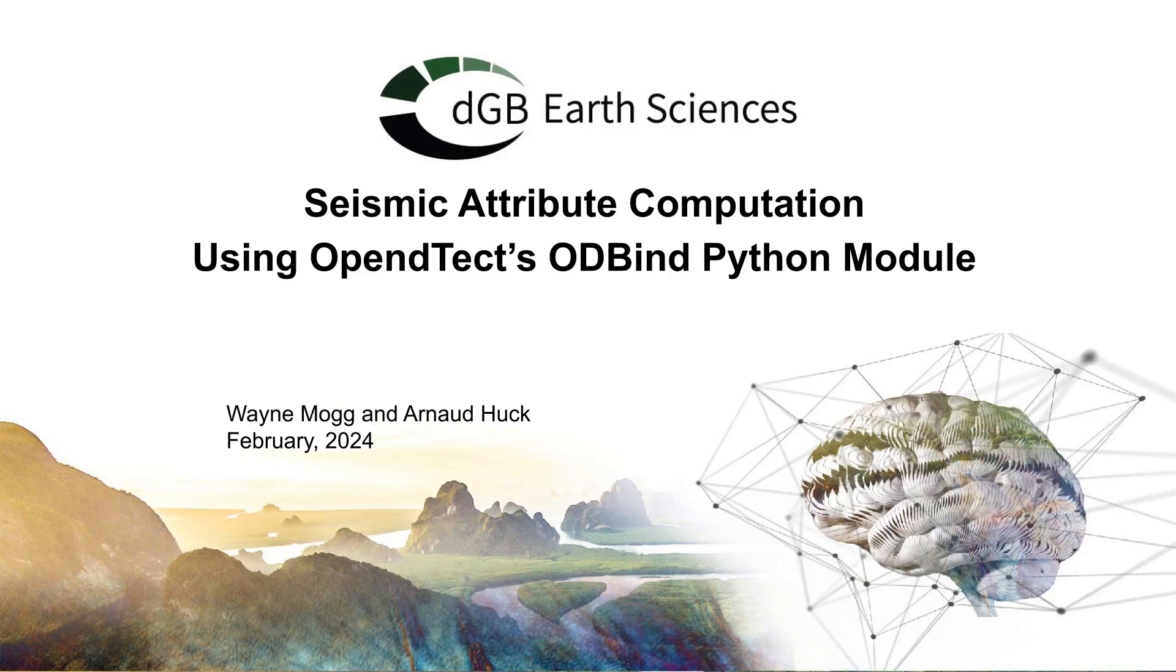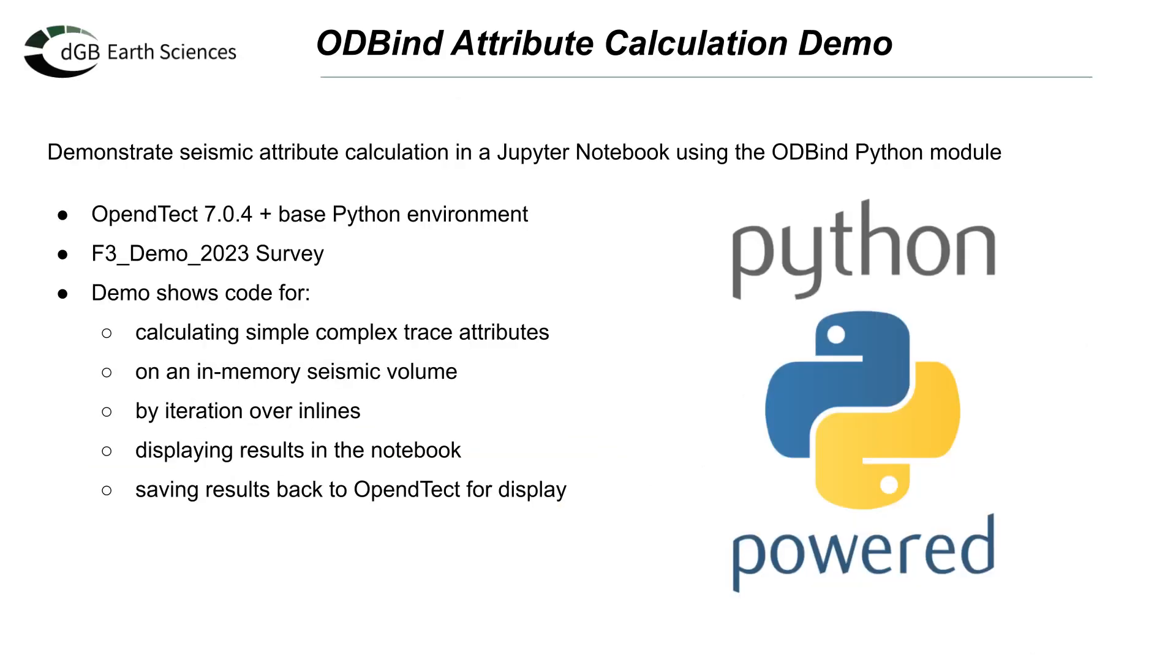In a previous webinar, I provided a whirlwind tour of the new OpenDetect OD-Bind Python module. Today I want to look at a potential application of the module, calculating seismic attributes.